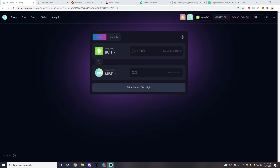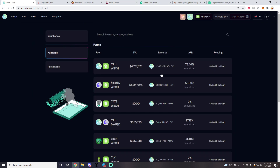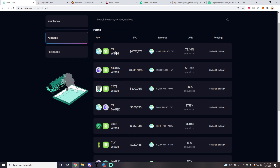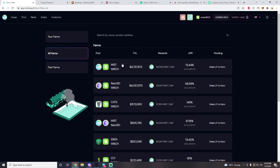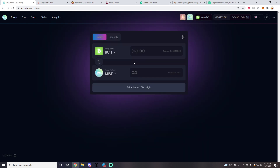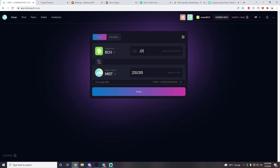Our very first DEX on SmartBCH is MistSwap. Up top you can see there's a Swap, Pool, Farm, Stake, and Analytics tab. To view all the farms MistSwap has to offer, go to the Farm tab and look at all the pairs. The first pair is MIST/WBCH. To farm this pair you would buy some MIST with your BCH — you do not have to convert BCH into WBCH, MistSwap does that automatically. Let's go back to the Swap tab.